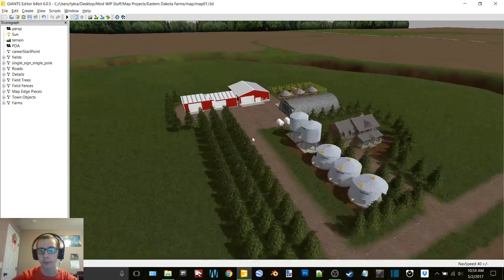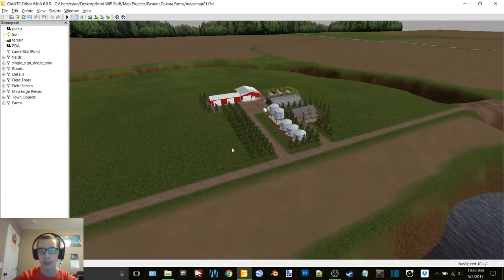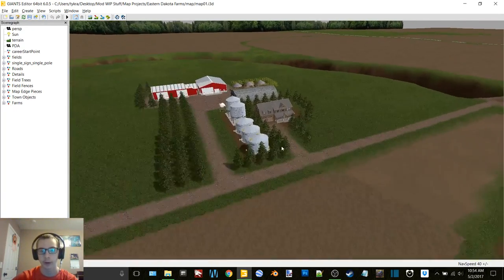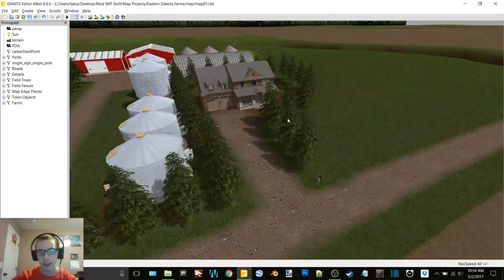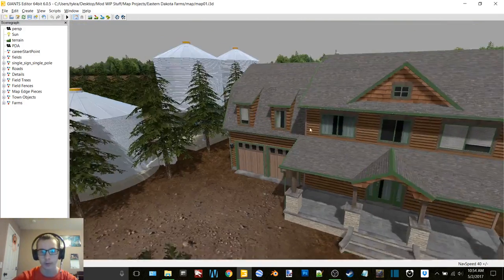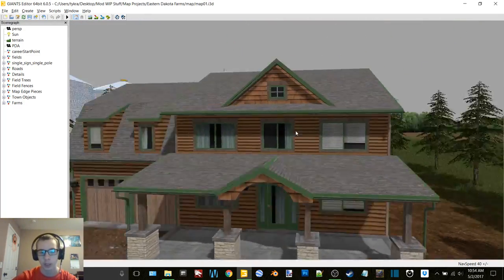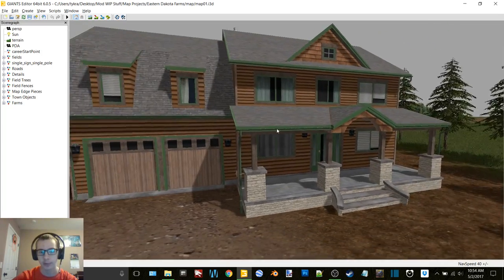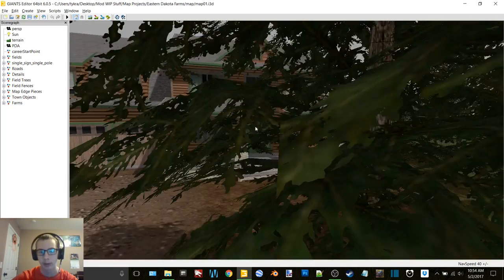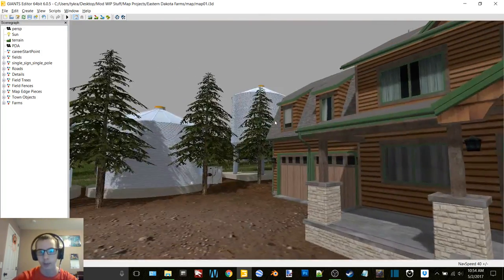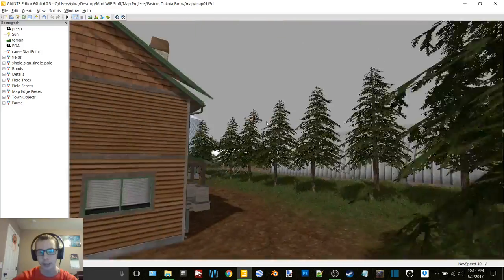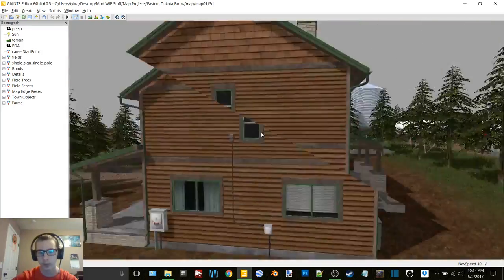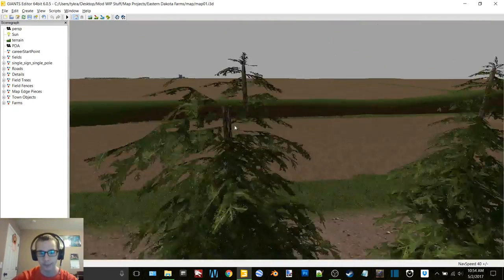Biggest update, pretty much the main thing that I want to update you guys on, is I have the starter farm added. Here we have the farmhouse. I took this off of Goldcrest Valley from FS17, ran it through Blender and applied all the old textures, and we got it in 15 now looking good.